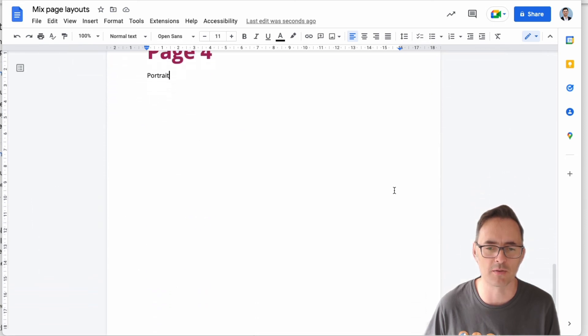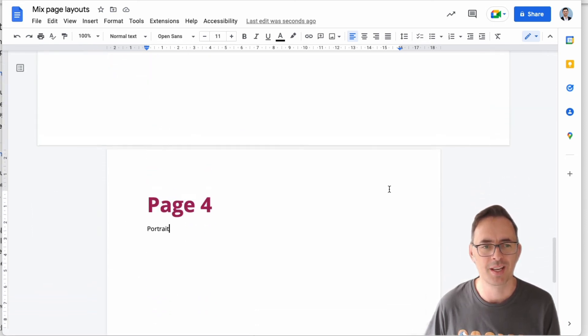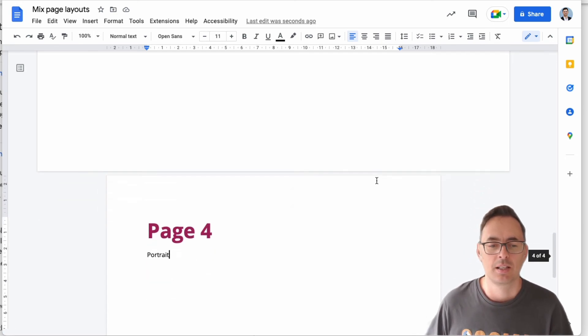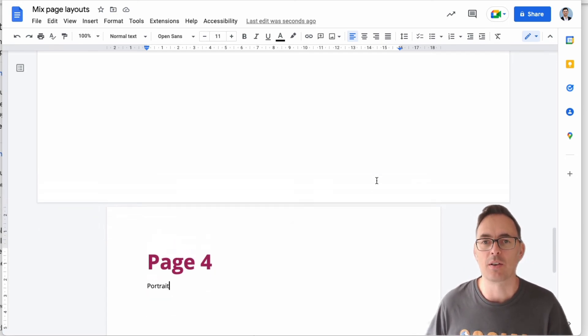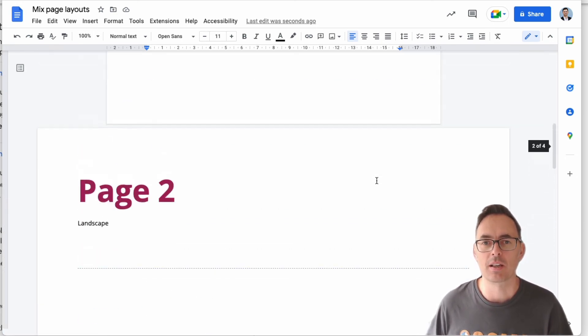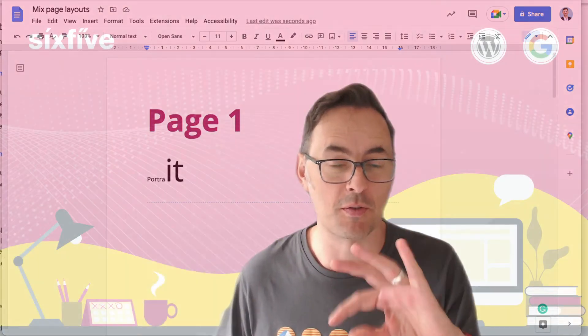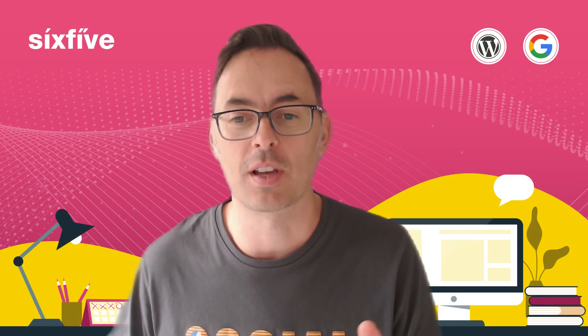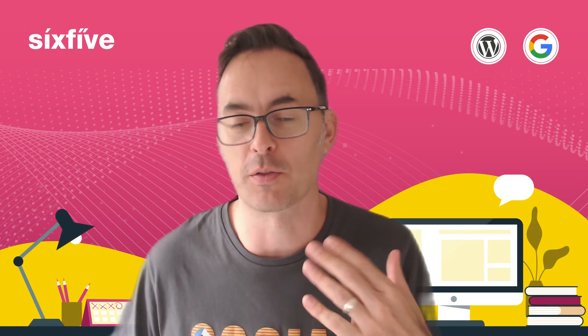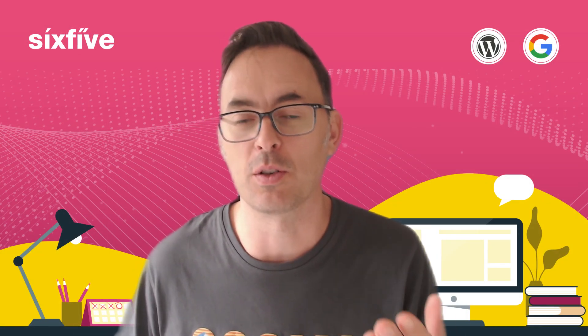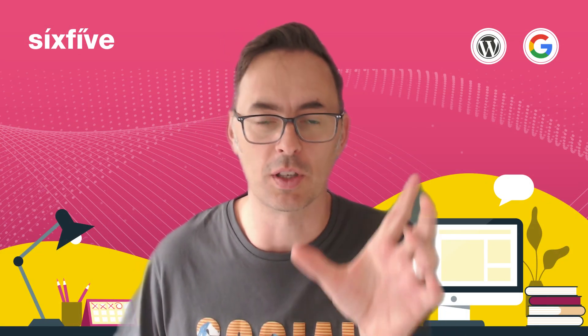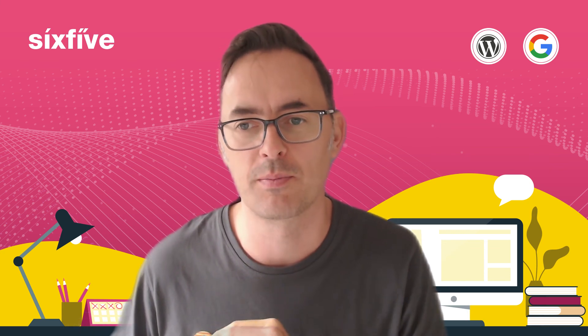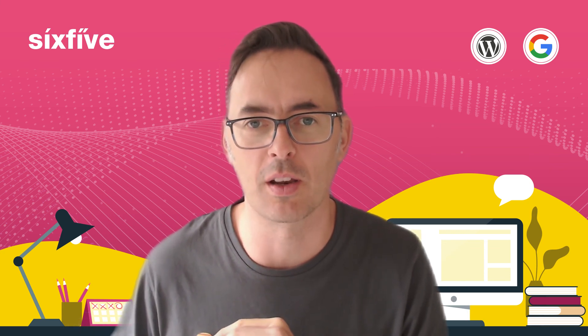So now I've got a continuous section - Page 2, Page 3 of landscape - and then Page 4 is back to portrait. So that is how you make your documents with multiple different page layouts and page formats as you go through. And obviously when that means you print it, you're going to get some portrait, some landscape, and it's going to make your life a lot easier when you're laying out documents.